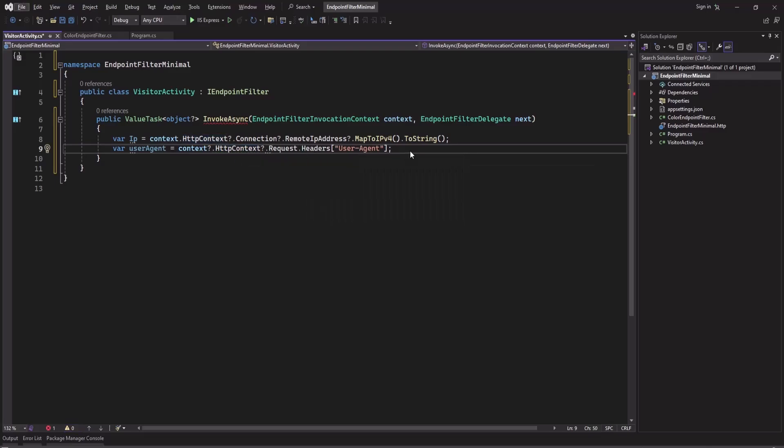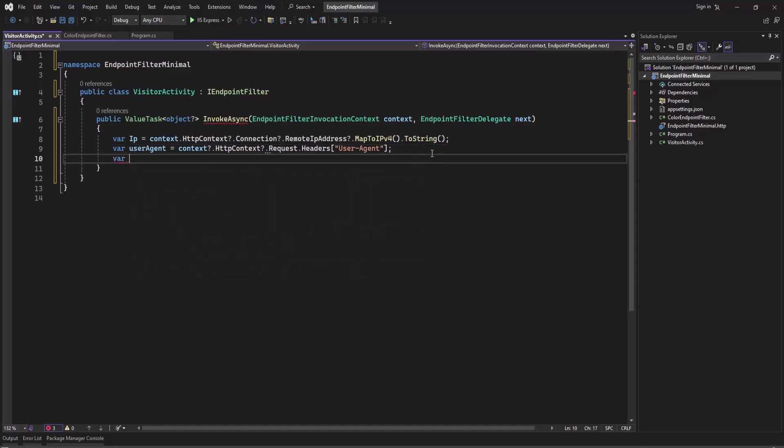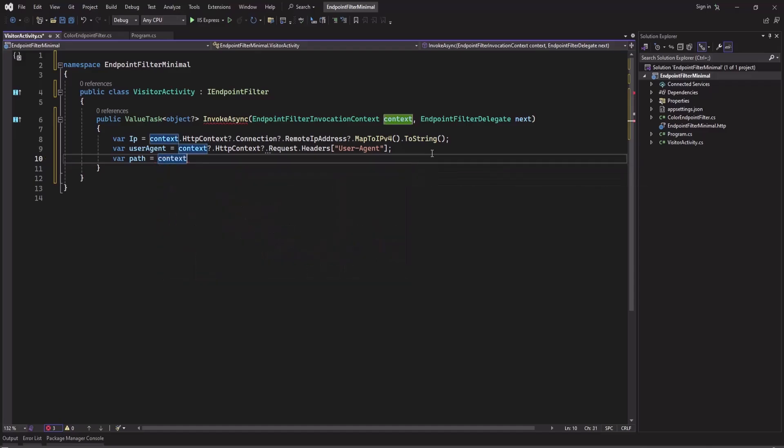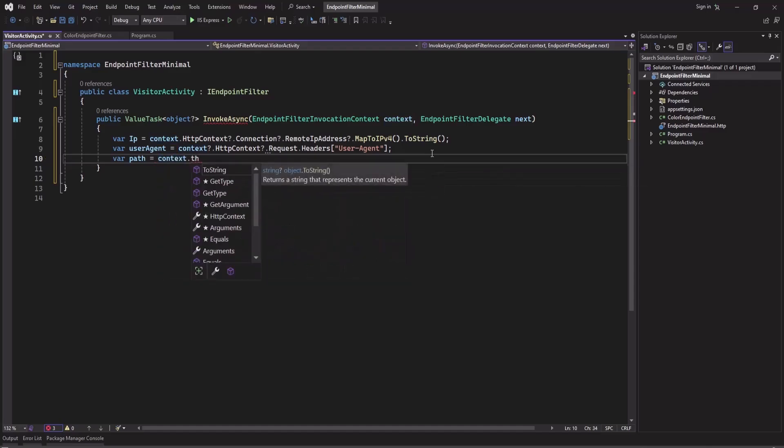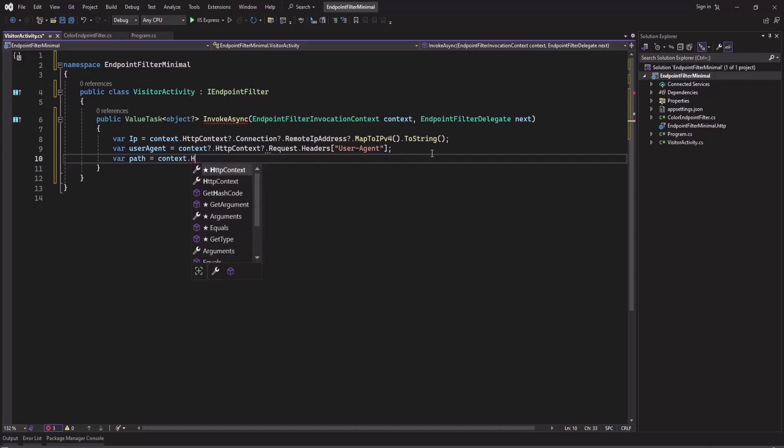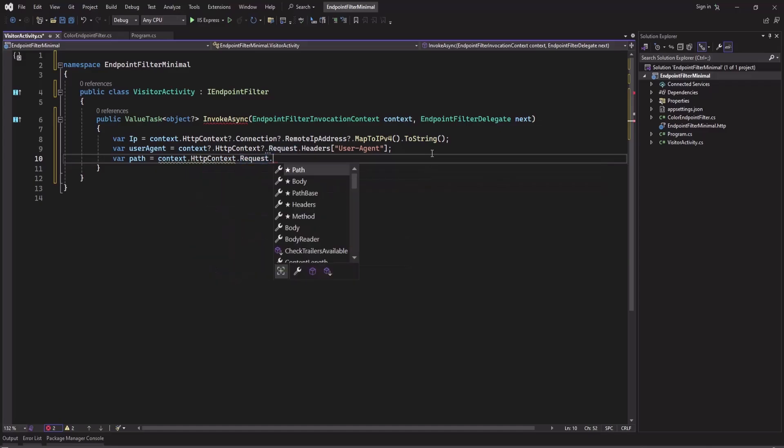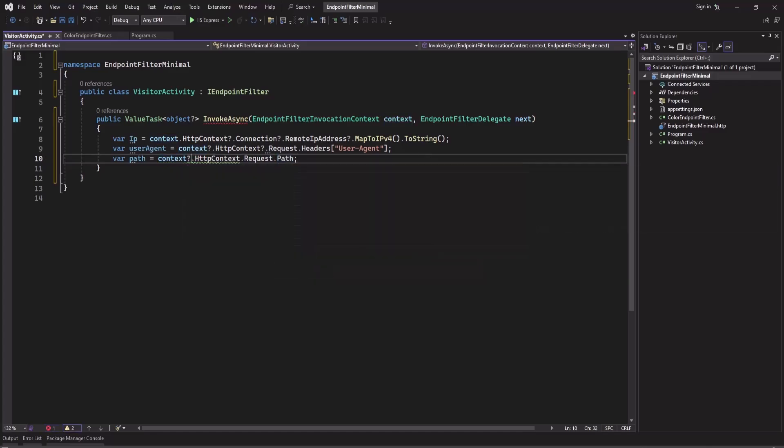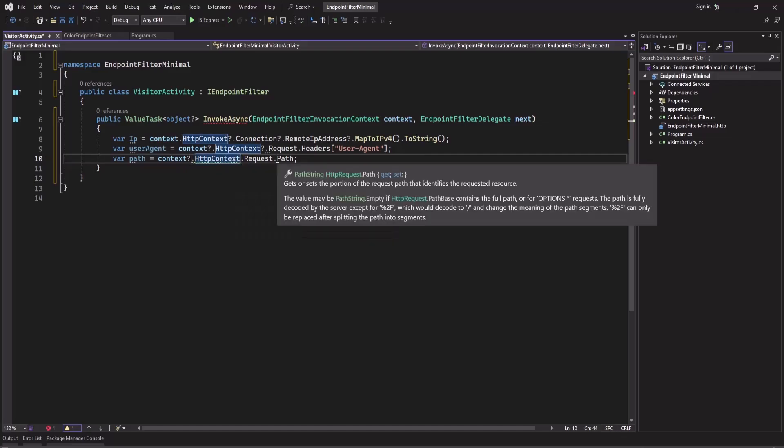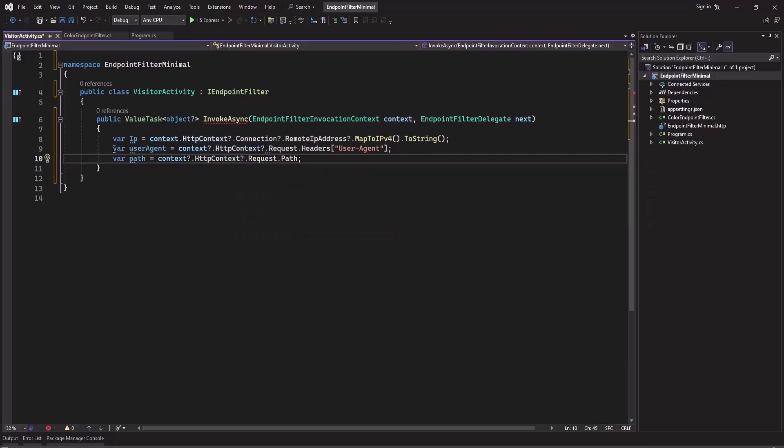And you can also store the path, like if you want to store every page visitor information. So this path will help you. We can get it also from the context.HttpContext, and Request, and Request.Path.